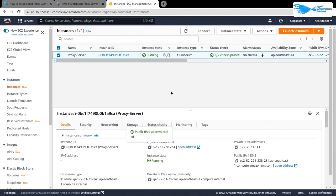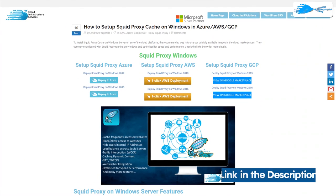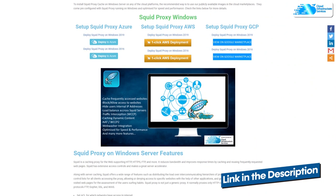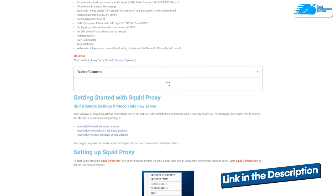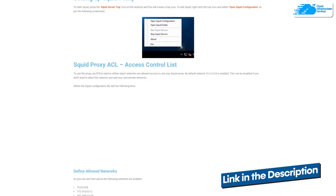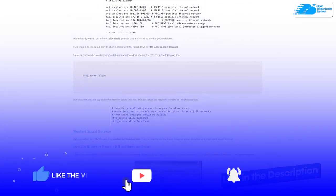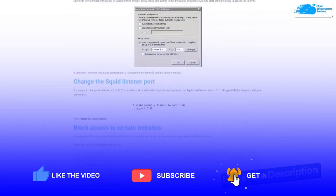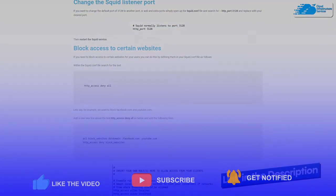That brings us to the end of this tutorial. If you have any queries, leave them in the comment section below. Check out the link in the description box for the marketplace listing on Amazon and for the step-by-step blog post guide on how to set up Squid Proxy Server on Amazon. If this video helped you, please leave a like and subscribe to the channel.